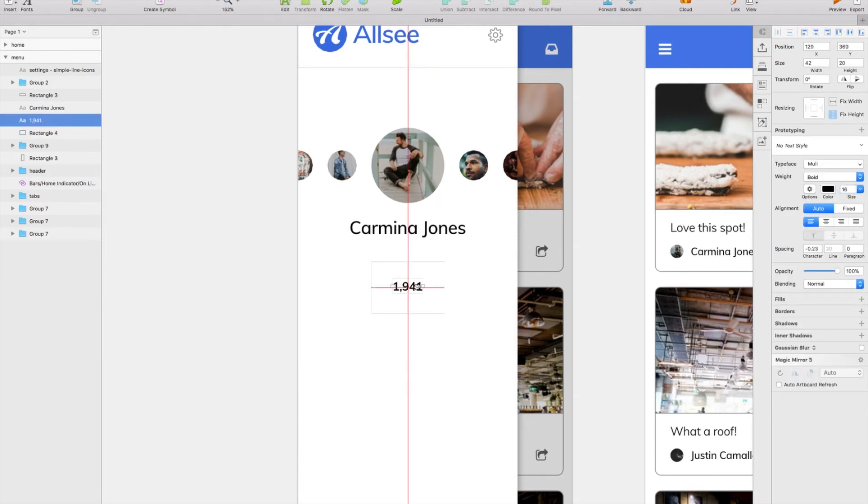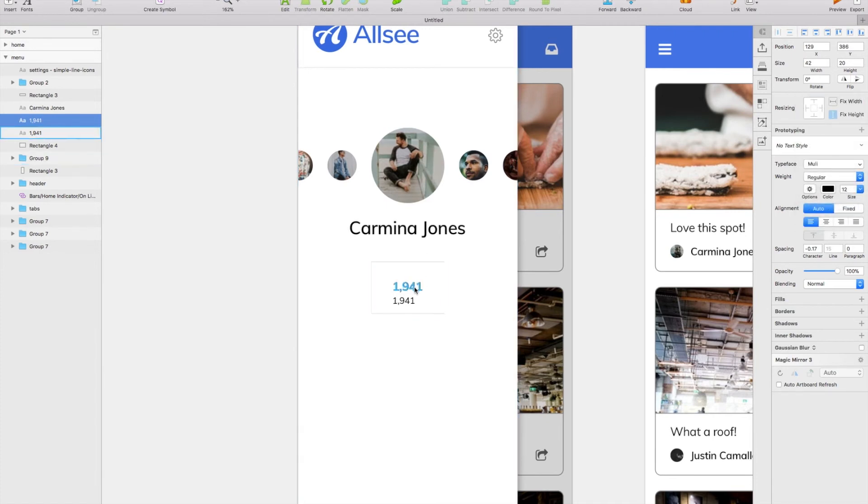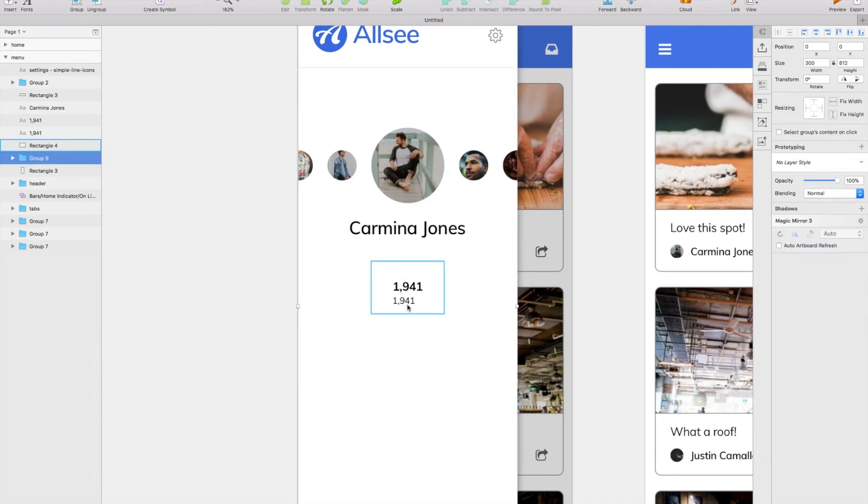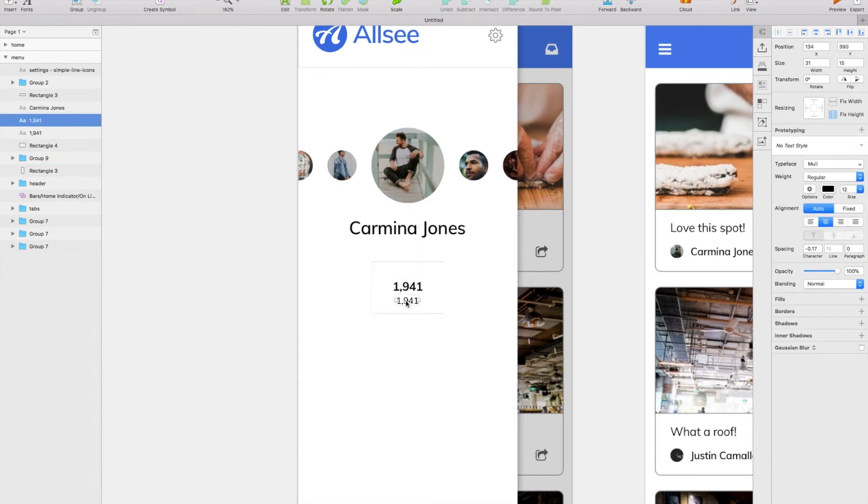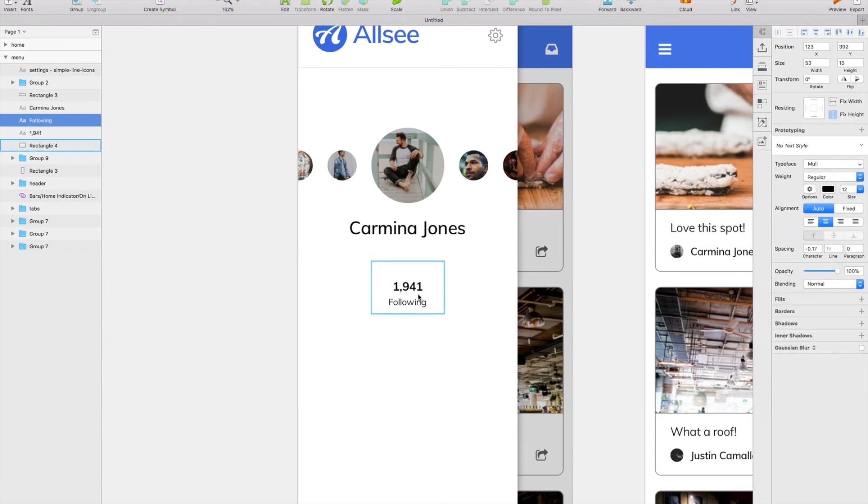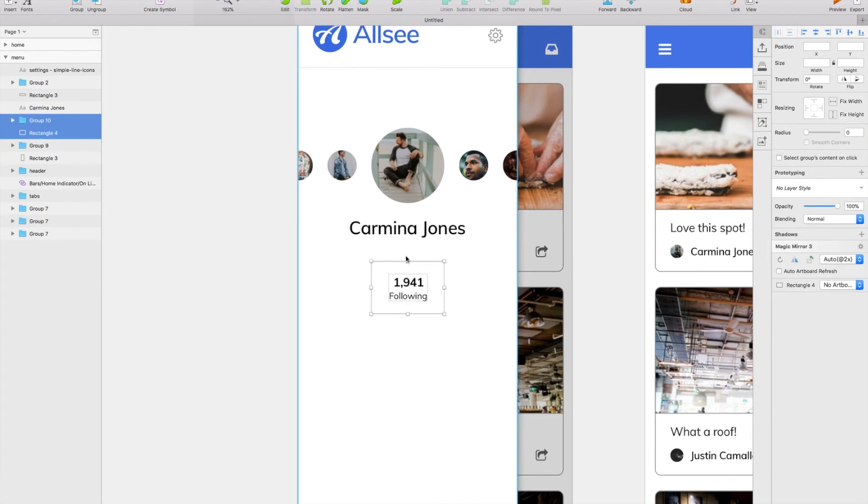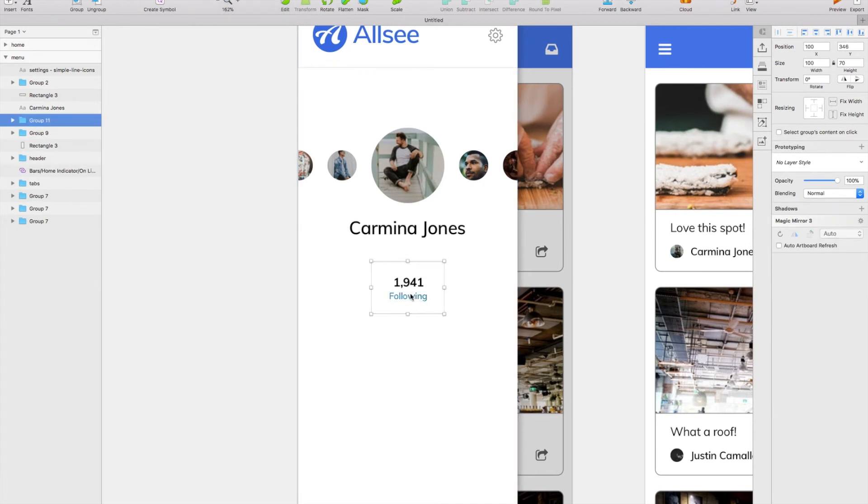And then I'm just going to make up some numbers here, so we'll do 1,941 and I'm just going to give it a label underneath. We can call that Following and space it out a little bit. I'm going to group that and center align it within that box.